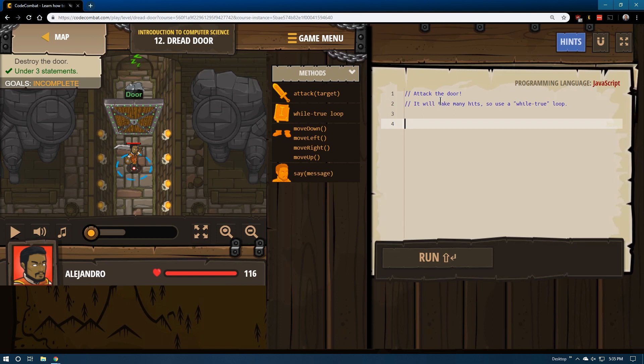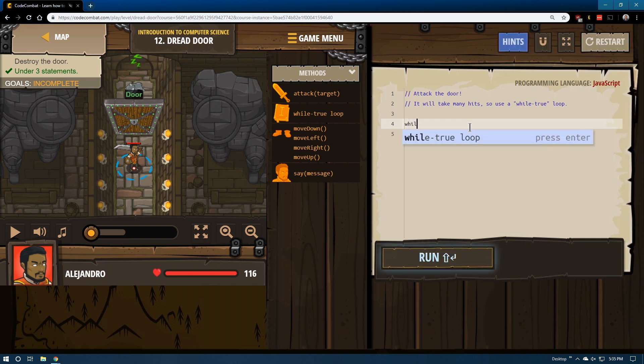So let's see what we've got here. Attack the door, it will take many hits, so use a while true loop. Excellent. That seems straightforward to me.